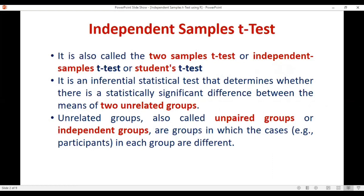This test is also known as two samples t-test and it is also known as Student's t-test. It is generally an inferential statistical test or a parametric test, because with the help of a sample we are trying to conclude about the population parameters. This test helps us to determine whether there is a statistically significant difference between the means of two unrelated groups.